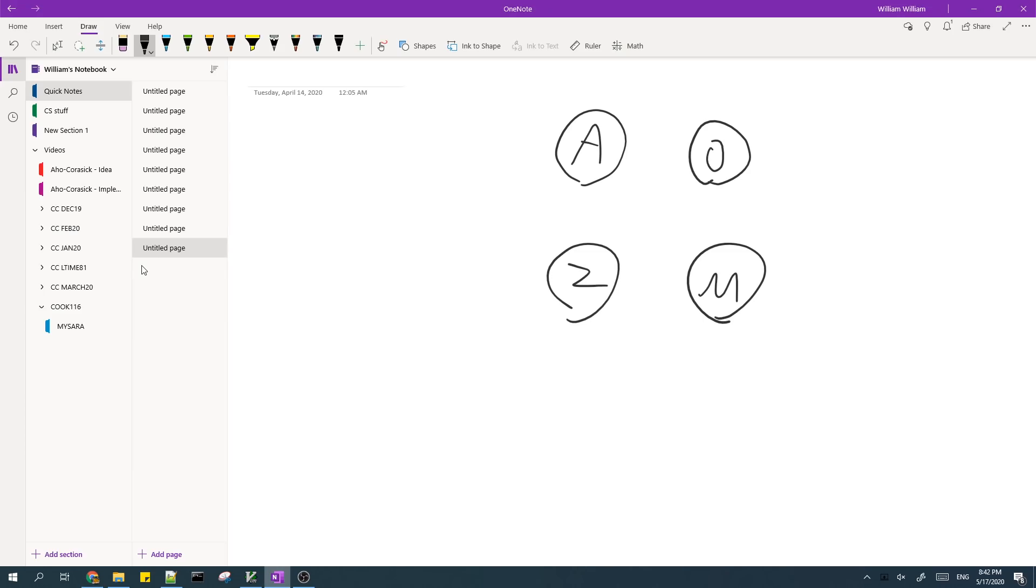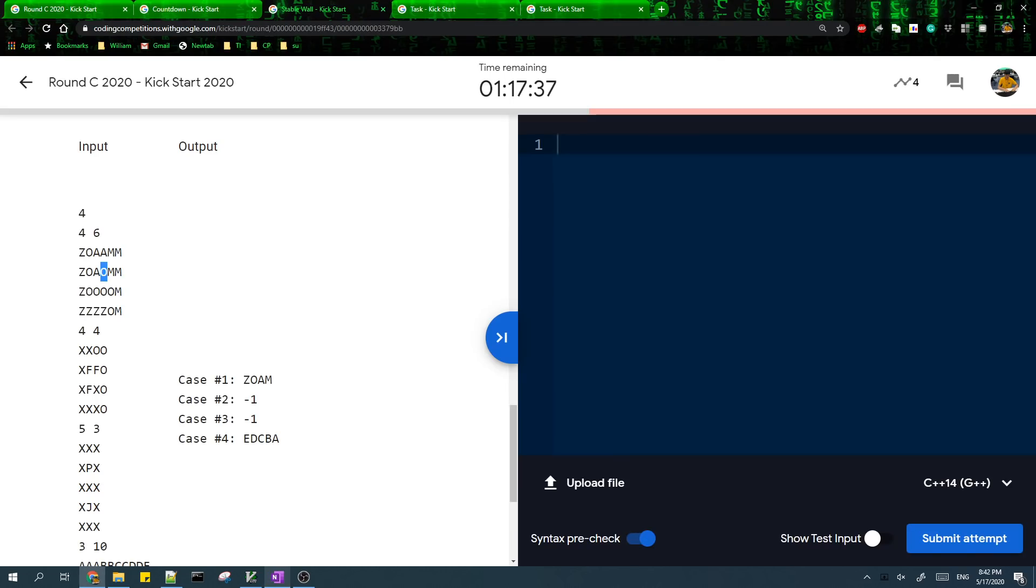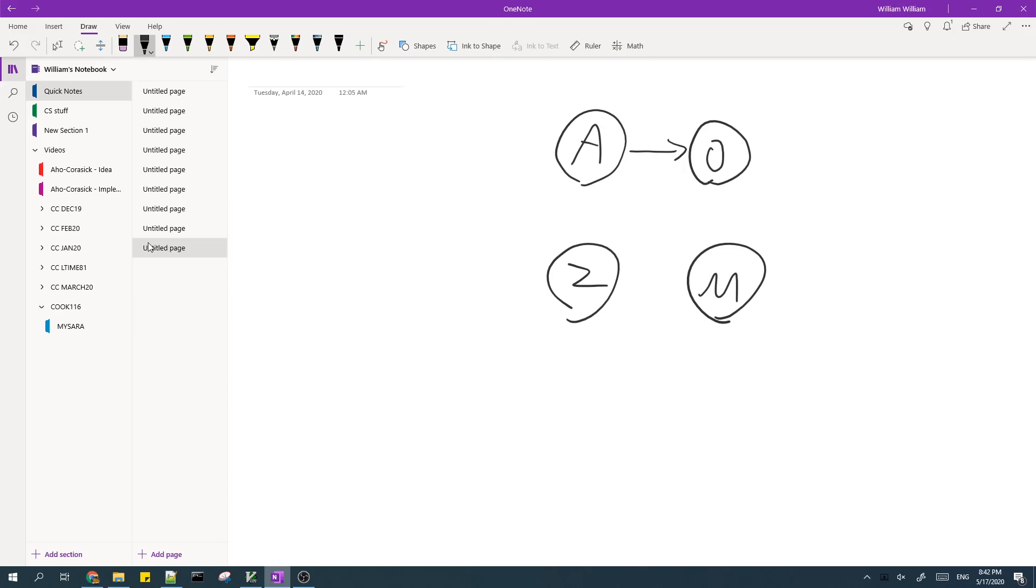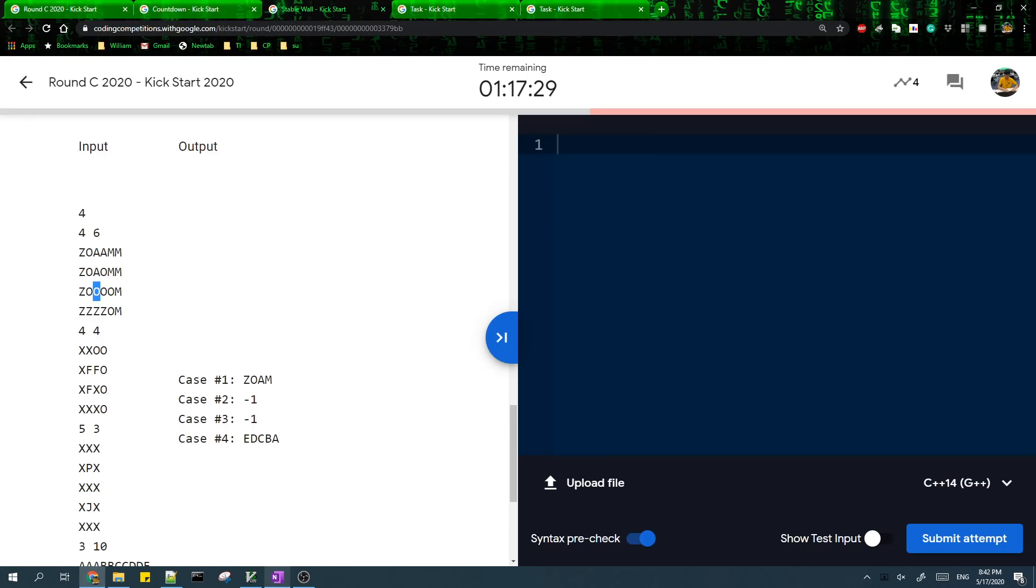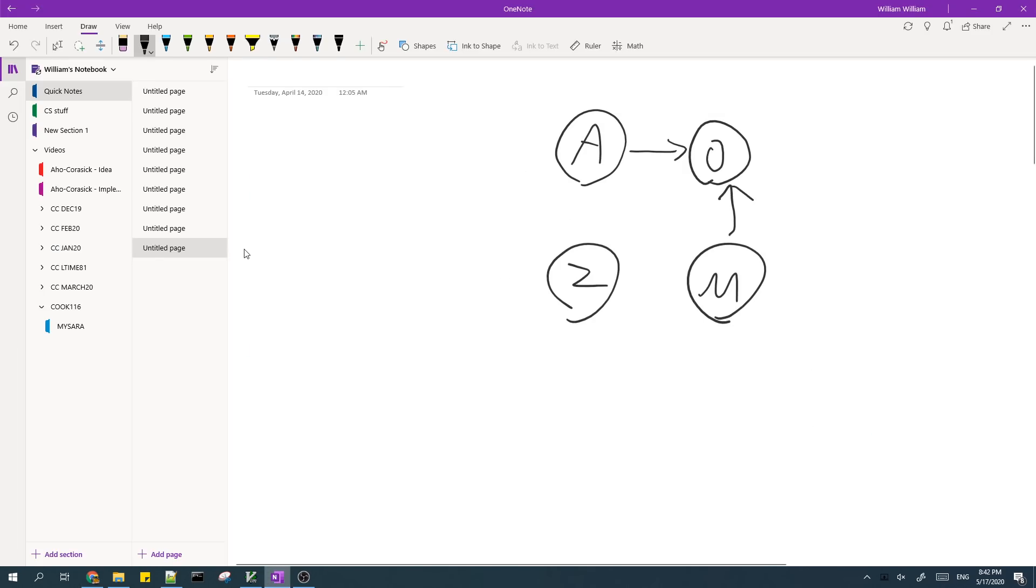So what we'll do is we'll add an edge from A to O, meaning that O has to come before A. And then we do the same thing. We already have an edge for this and then O has to come before M as well. So we add this. And then lastly, Z has to come before O, so we add this.